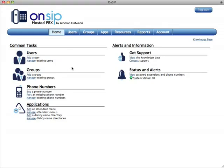Hello, my name is Tim, and I'm going to guide you through the OnSIP website. OnSIP is the hosted PBX solution from Junction Networks.